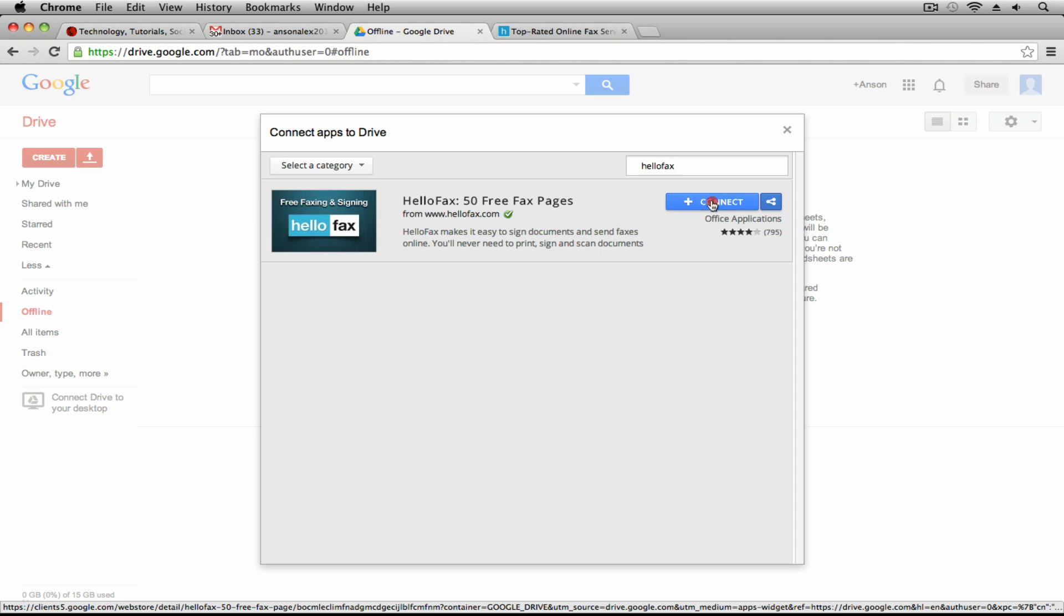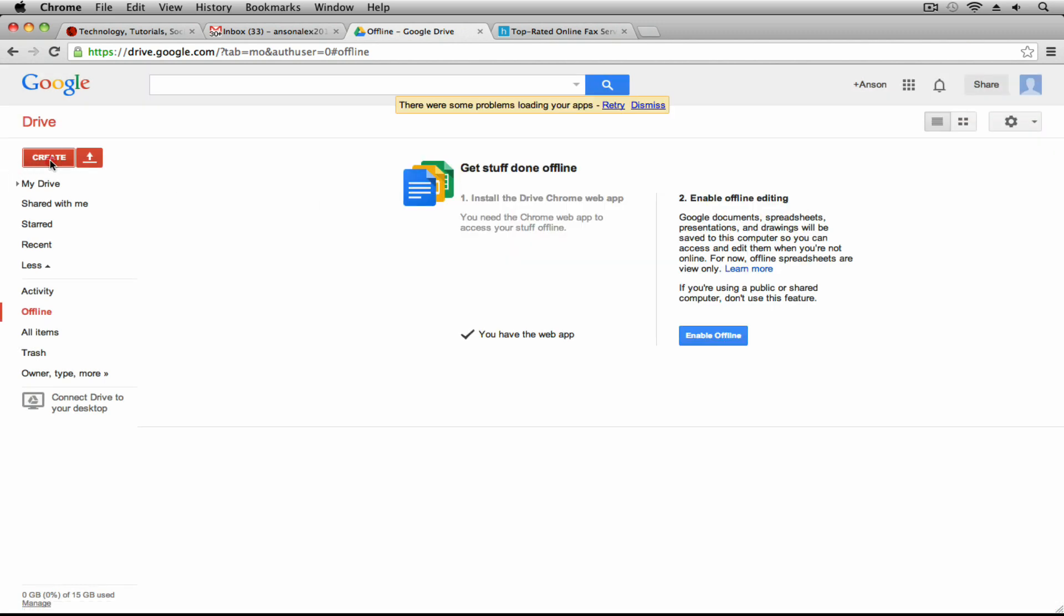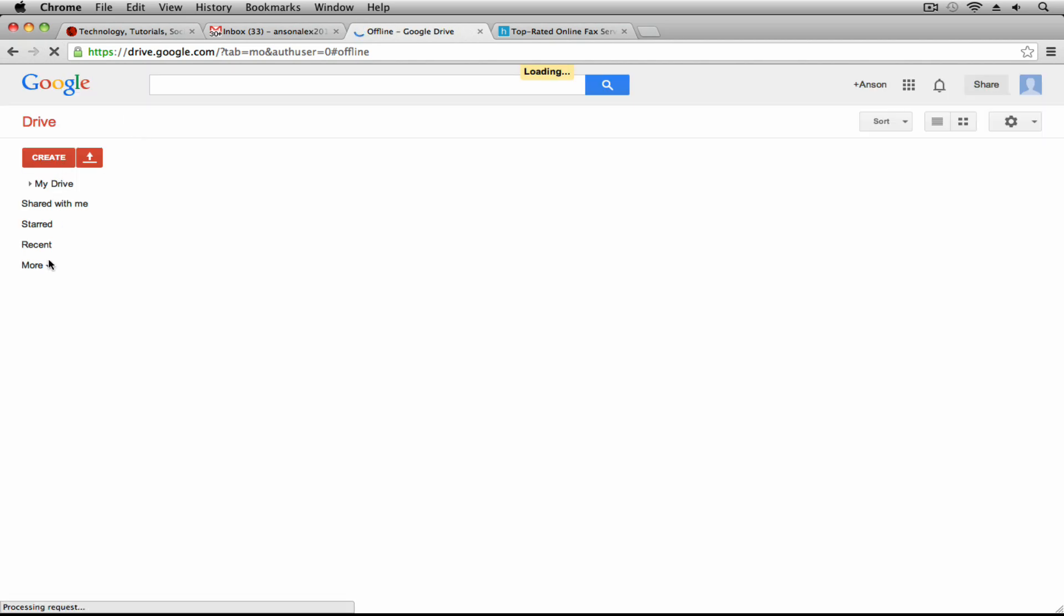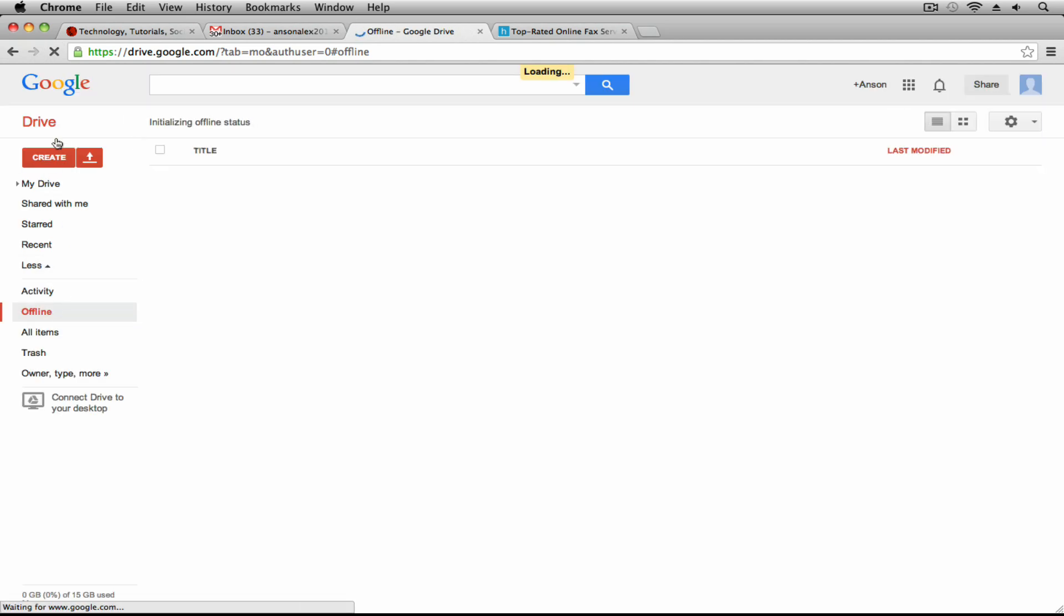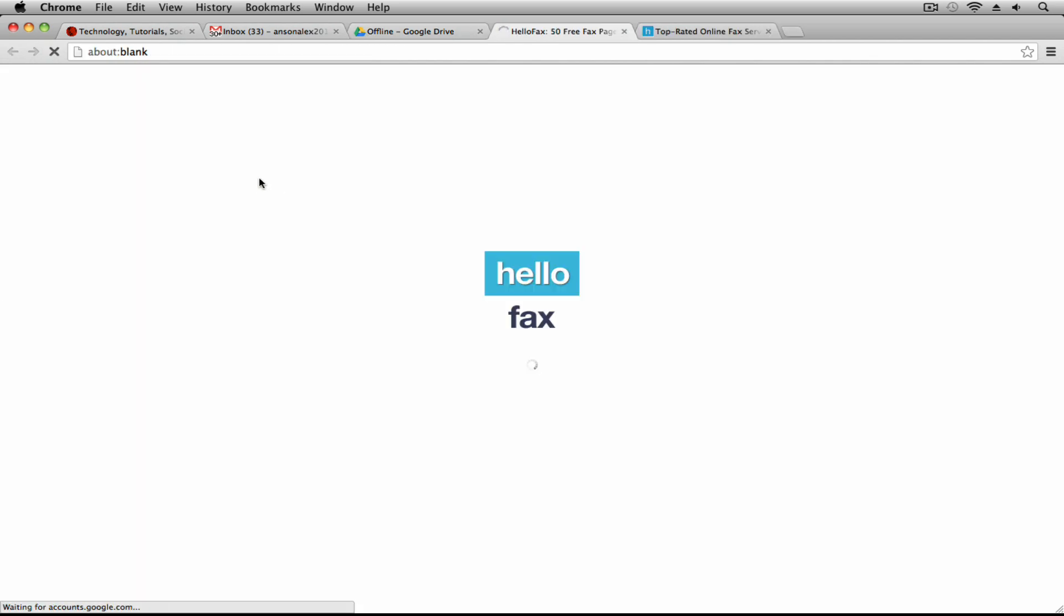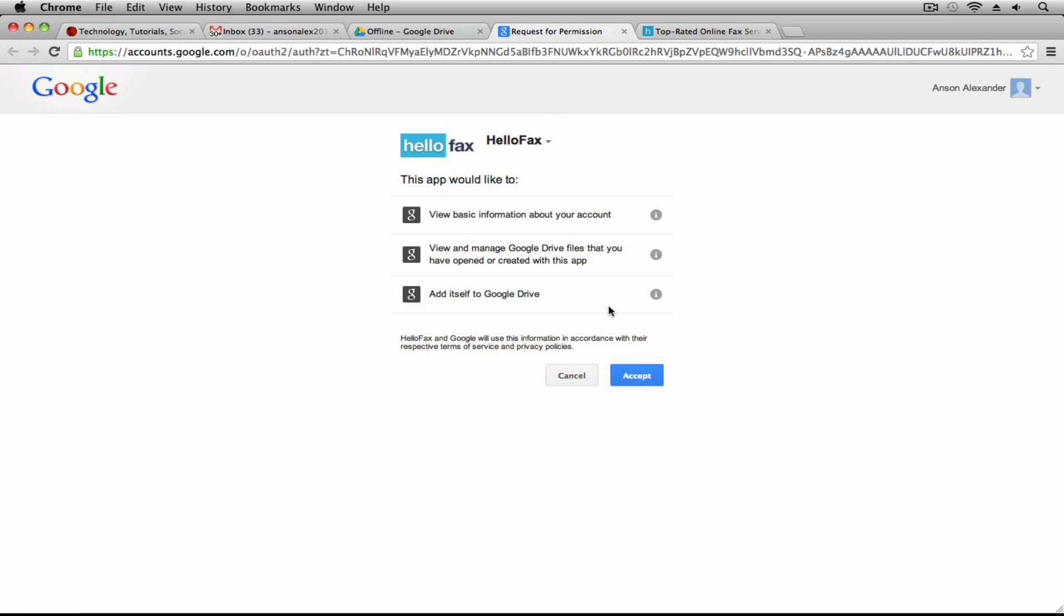However, if I connect with my Google account I'm going to go ahead and hit connect here, and then I'm going to go back to create. Let's see if I have to reload this page here. I'm going to go to create now that I've reloaded and you'll notice I have the option to create a HelloFax and it says 50 free faxes.